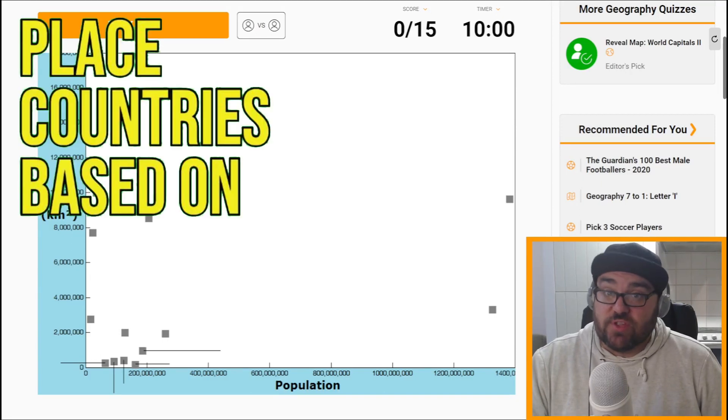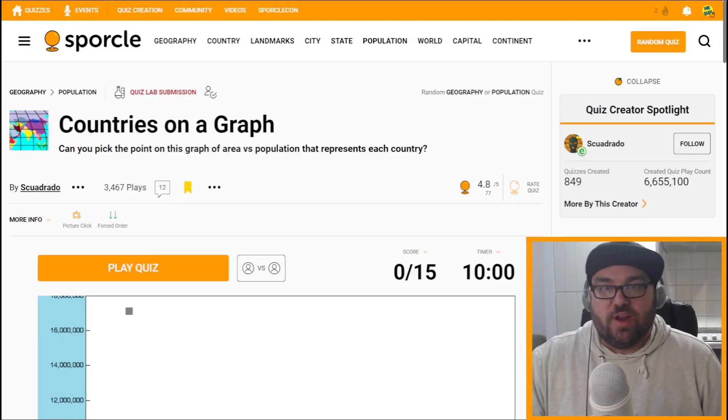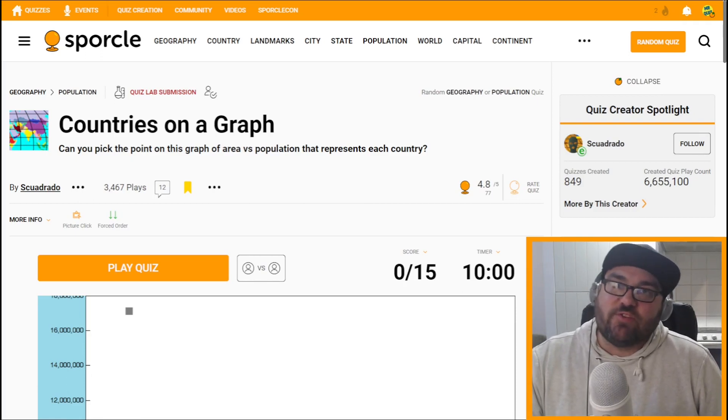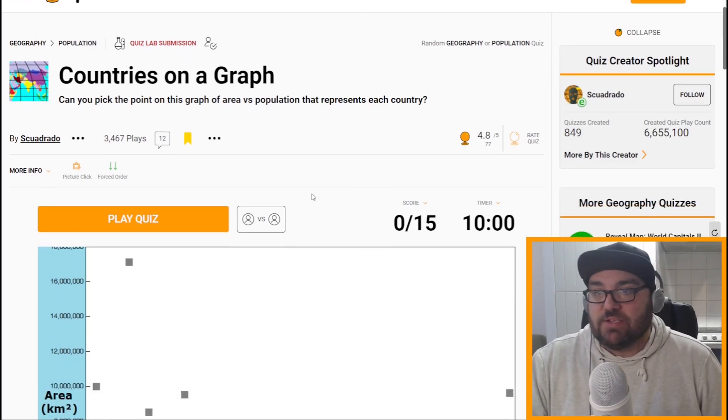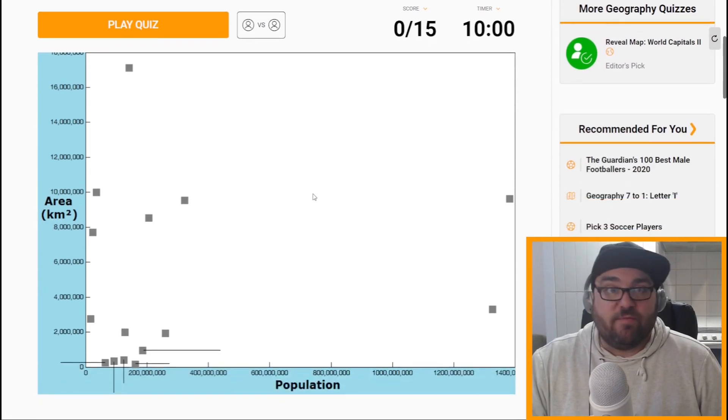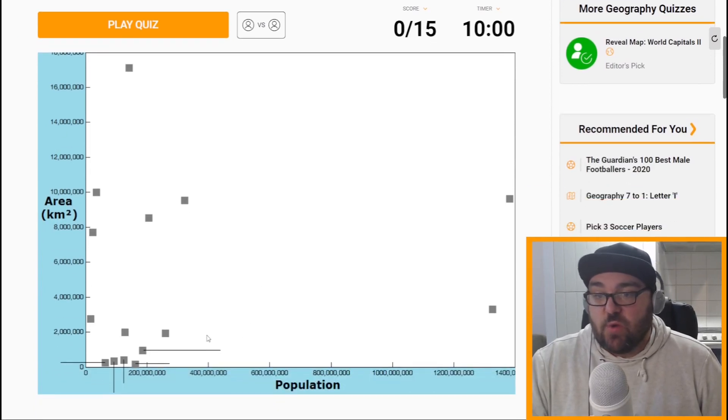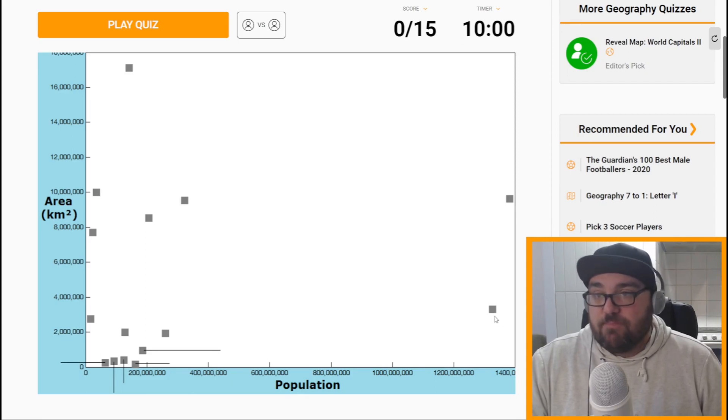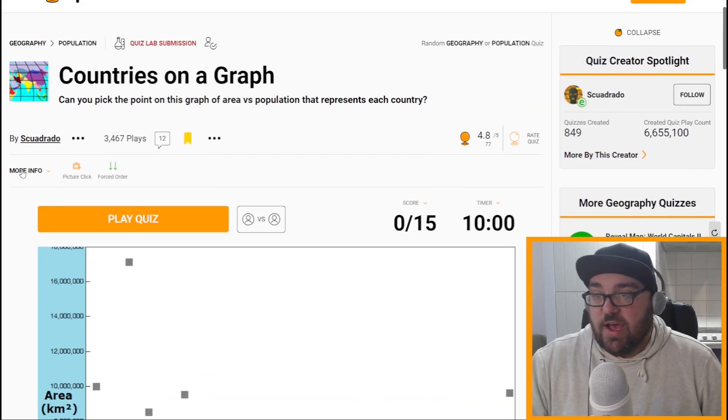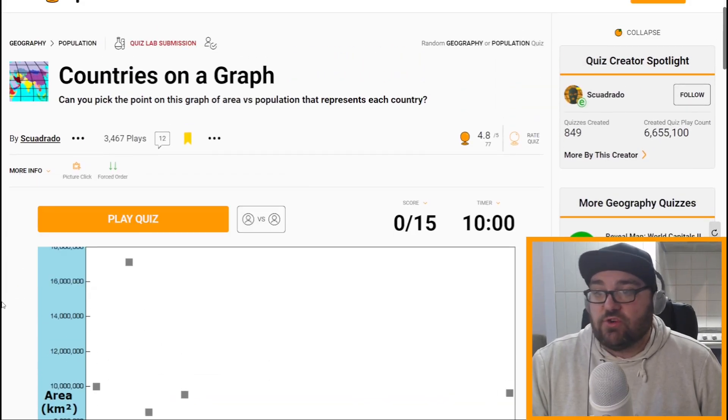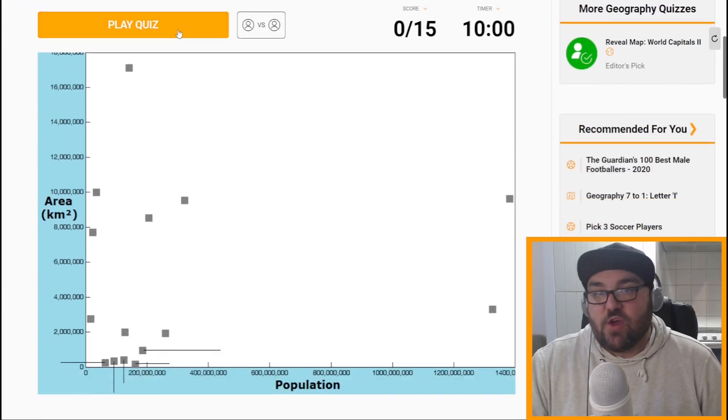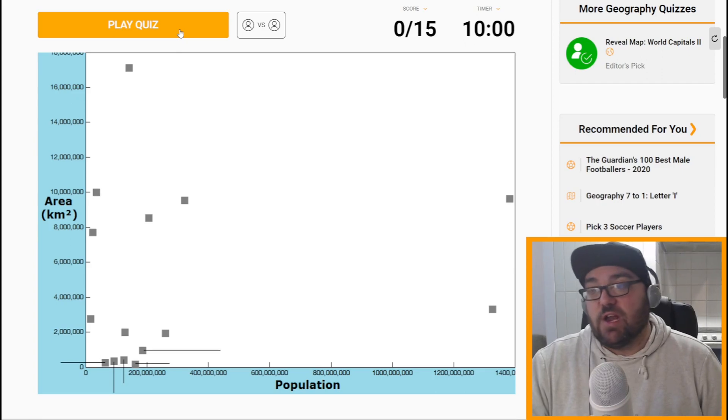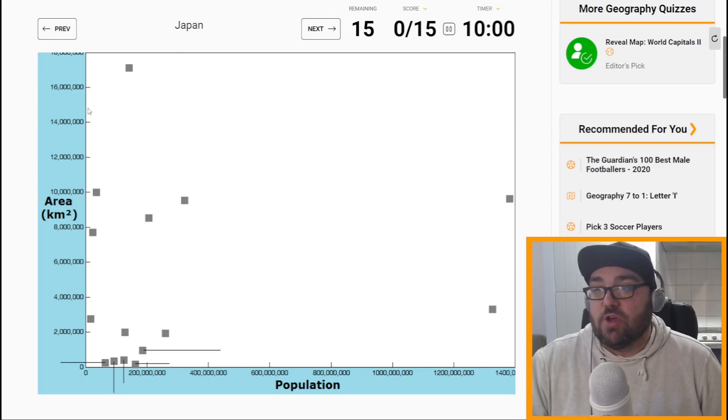Today we're going to try and put countries on this map based on its population and size. Kia ora all, welcome to Mr Quiz, the channel where we play quizzes. Great to see you again, thanks so much for tuning in. I found this graph by searching for graph on Sporcle. There's 15 countries and we're going to have to put them on this graph based on their area and their population. We've got 10 minutes, which we'll stick to. If you like this video, give me a like, subscribe would be great as well. And there's a link to buy me a coffee if you feel so inclined in the description below.